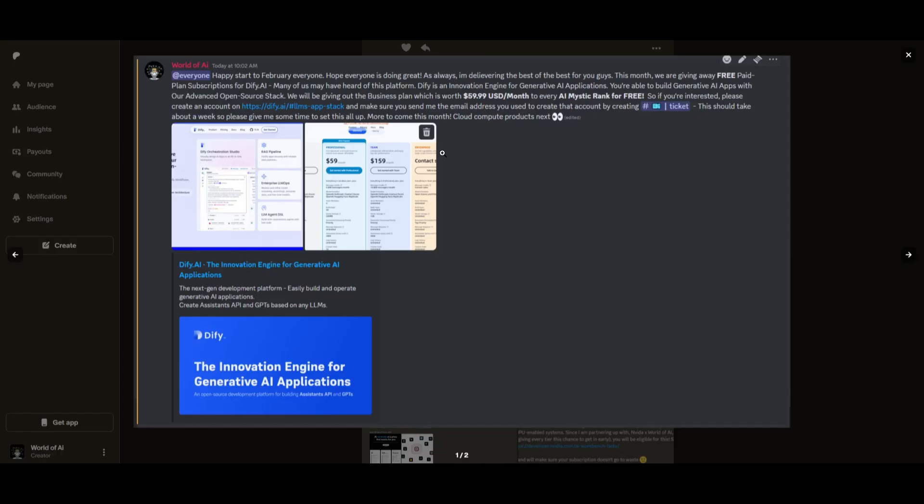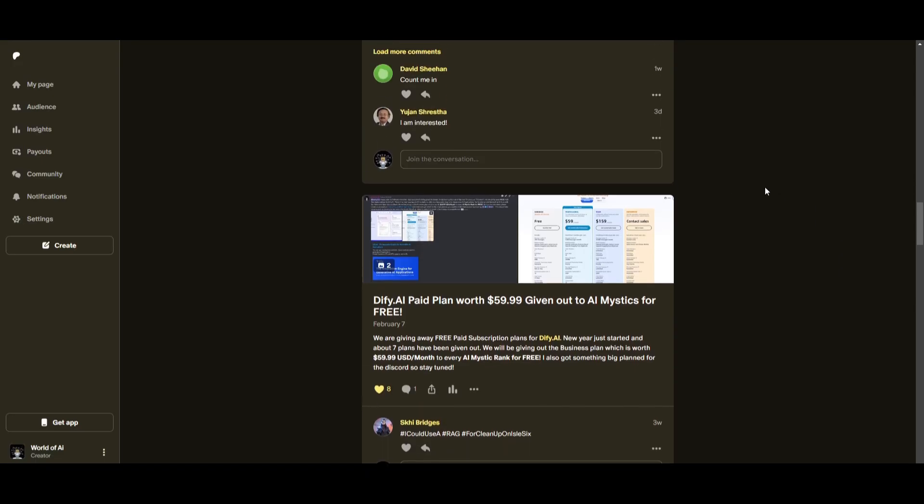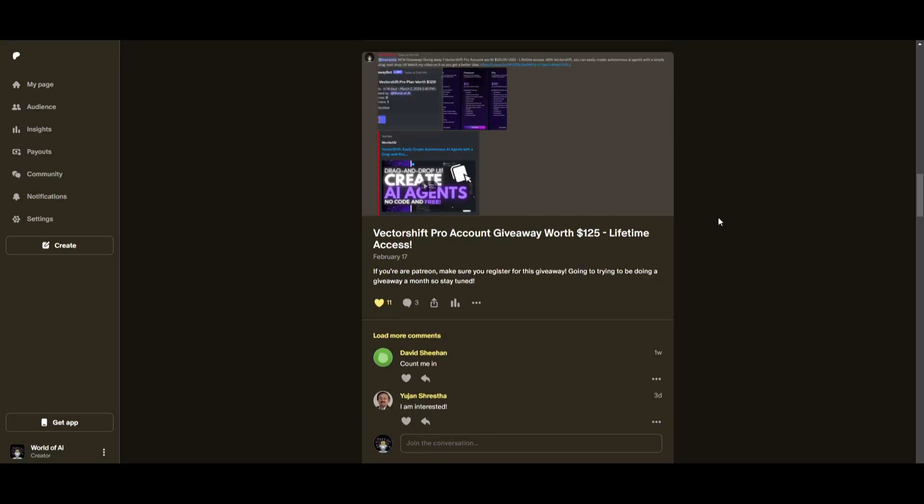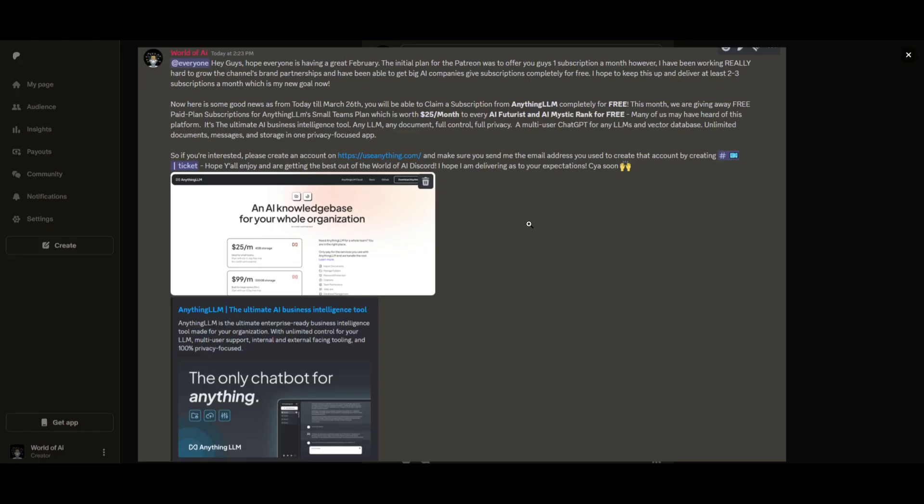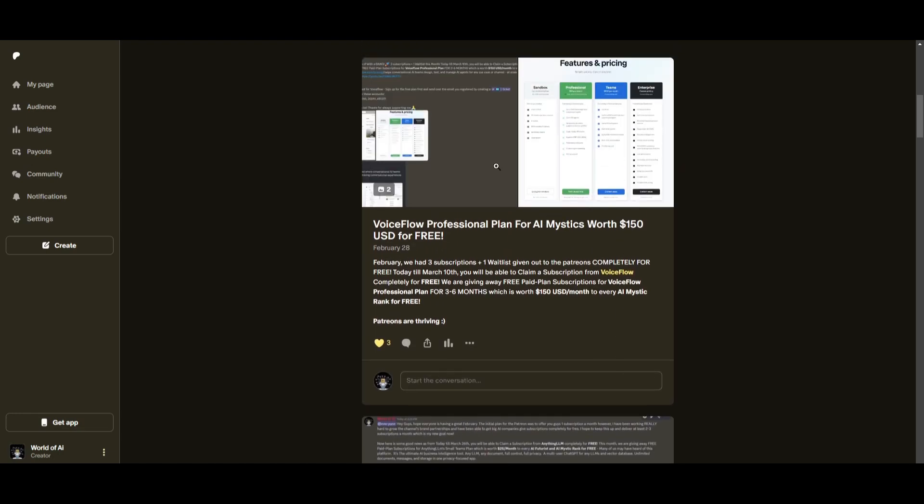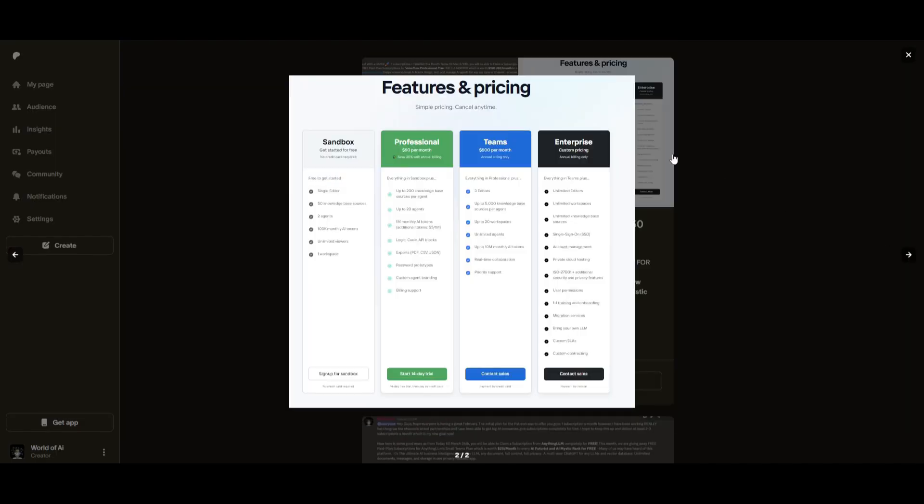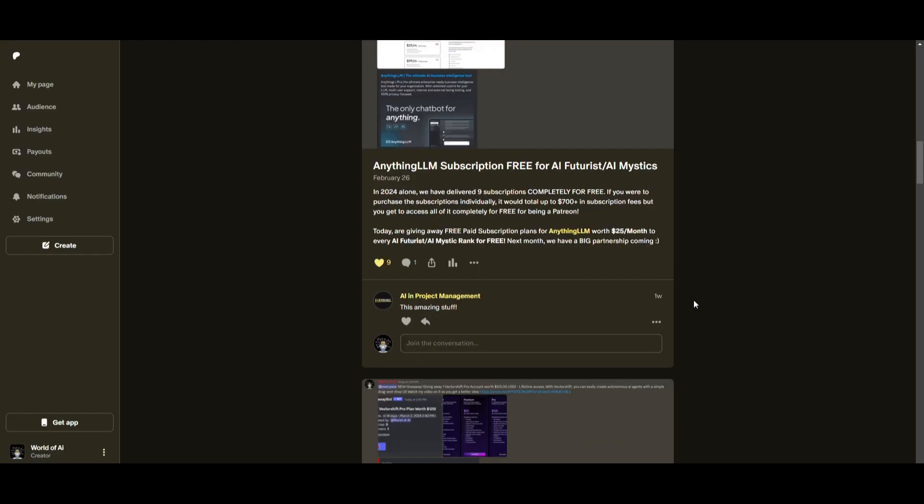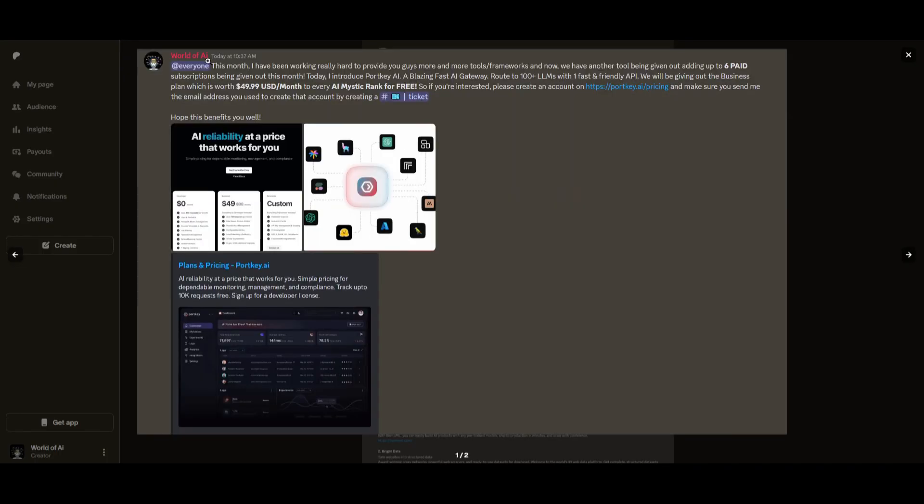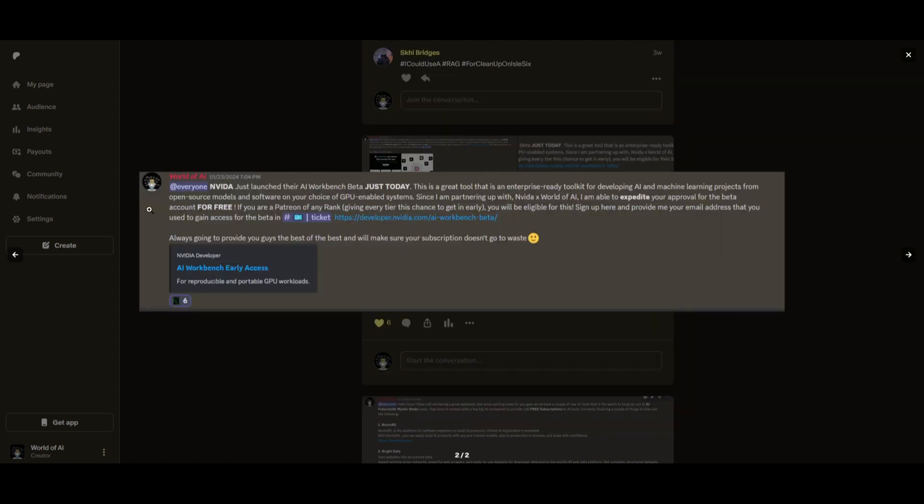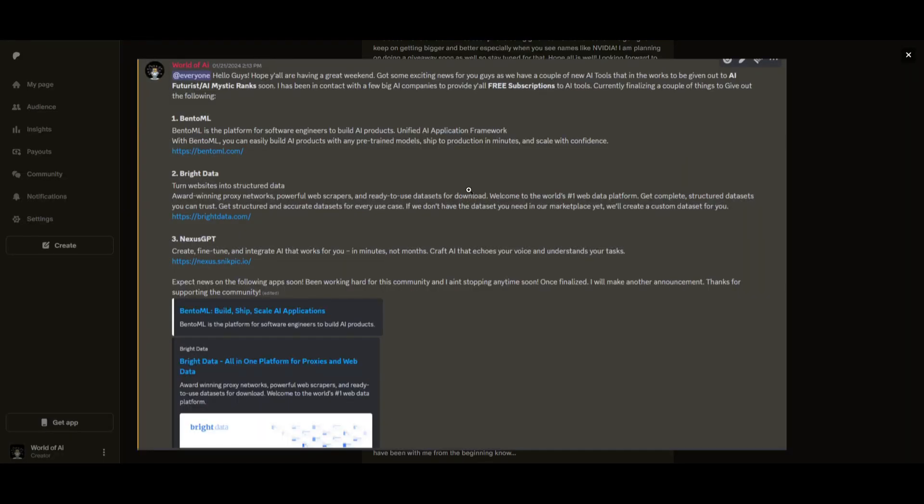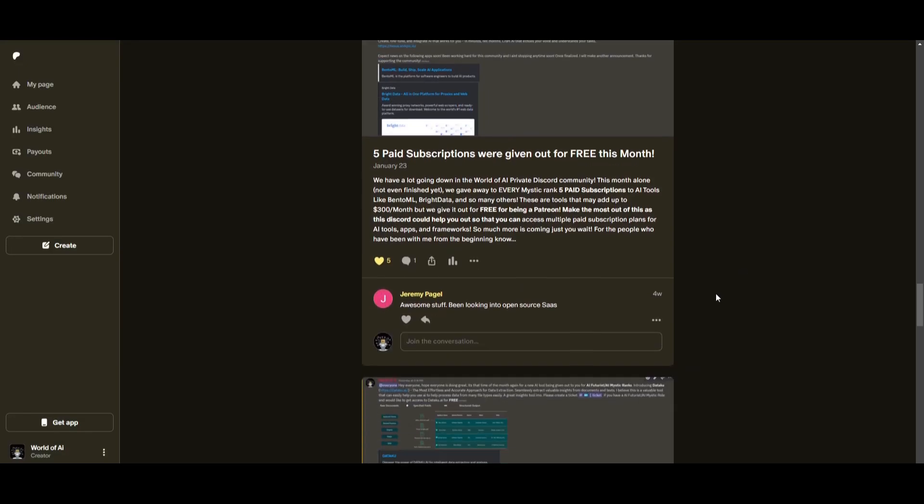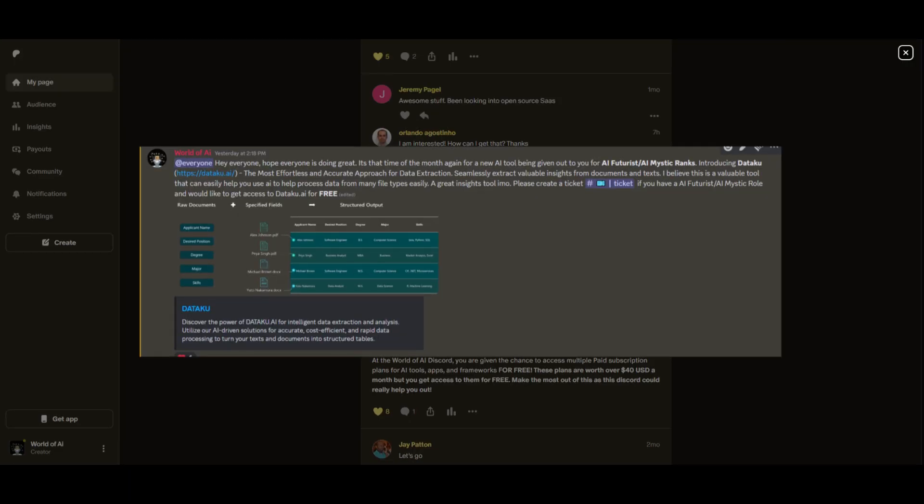This month we had insane partnerships with big companies giving out subscriptions to AI tools completely for free. These are tools that will streamline your business's growth and improve your efficiency. Just being a Patreon this past month, you were given access to six paid subscriptions completely for free. Not only do you access these subscriptions, but you gain the ability for consulting, networking, and collaborating with the community. If you're interested, check out the Patreon link in the description below.